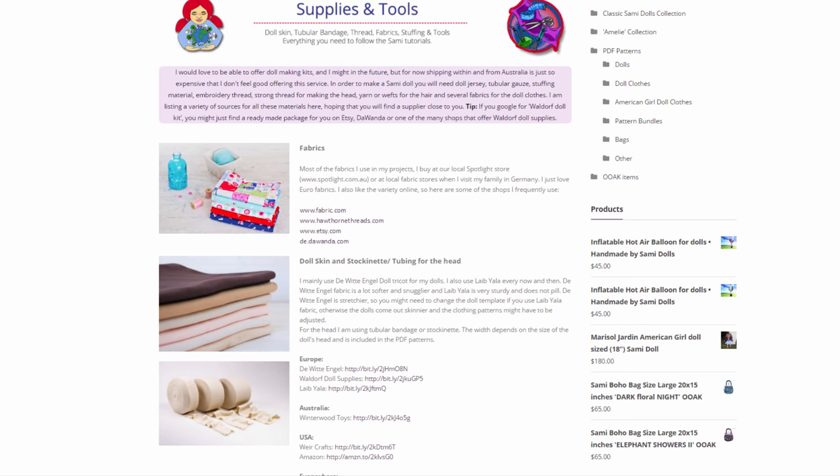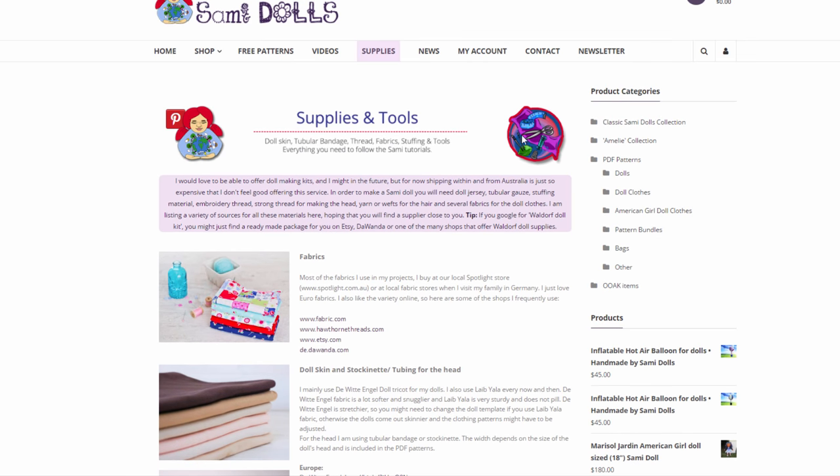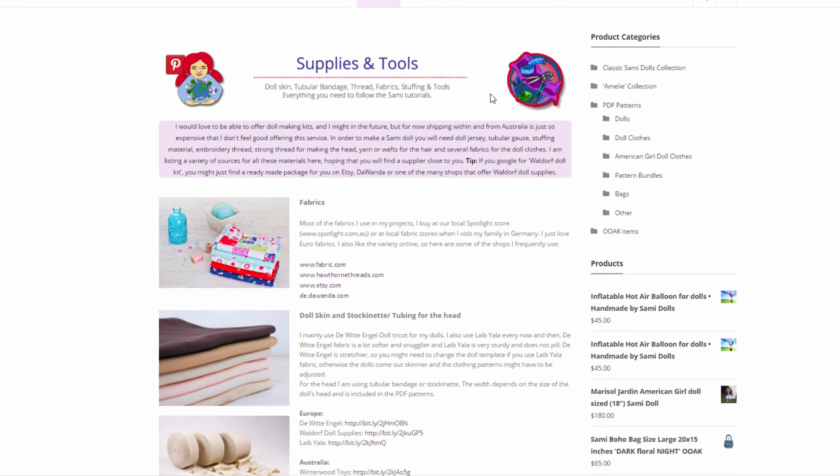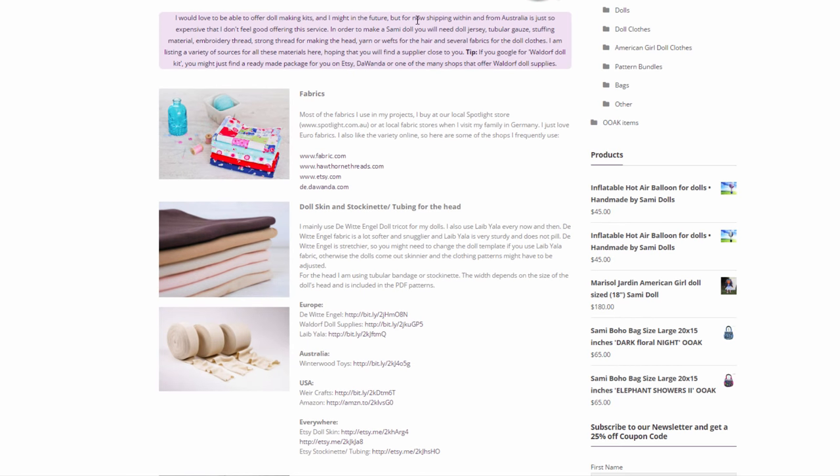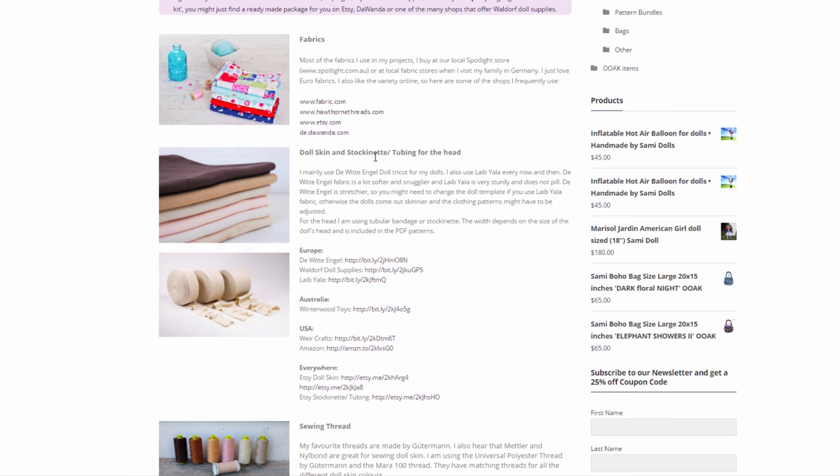I'm hoping that one day I'll be able to find a way to offer those kits. But for now I made this site here on my website and I'm starting off with the fabrics so you can find all the fabrics. There are a few links here for the doll skin and stockinette or the tubing for the head.